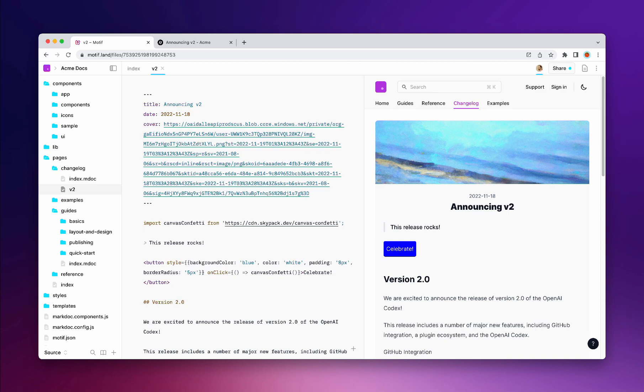In Motif, everything is stored as plain text, which means no lock-in and no opaque data storage models. It's also very versatile.